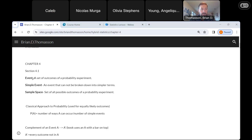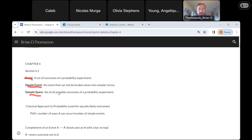An event would be a set of outcomes of a probability experiment. For example, say we have a pair of dice and we're trying to roll a sum of 4. There are multiple ways to roll a sum of 4. The event would be rolling a sum of 4, and the simple events would be each individual way you do that — like 1 and 3, 2 and 2, 3 and 1. And then we have a sample space, which is a set of all possible outcomes. If we had rolling a pair of dice, we could have 1 and 1, 1 and 2, 1 and 3, and so forth all the way to 6 and 6.